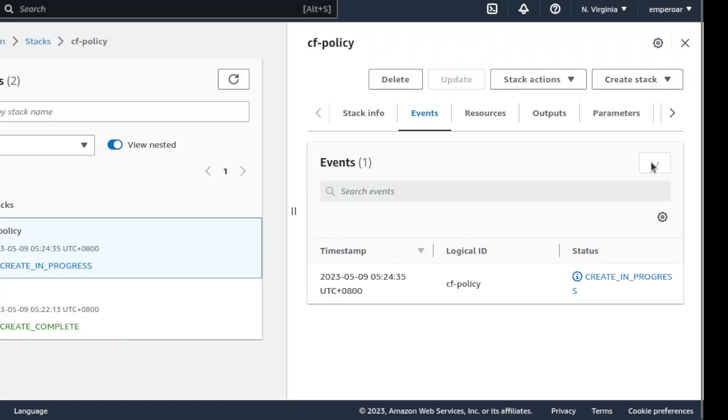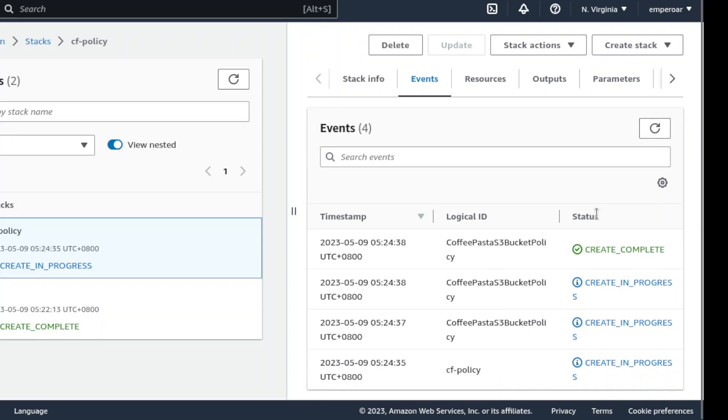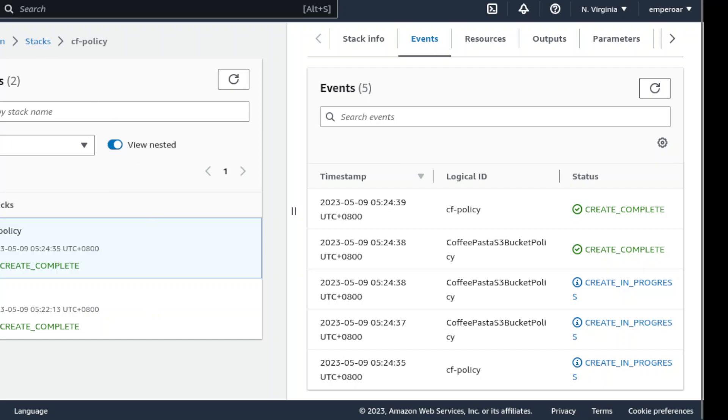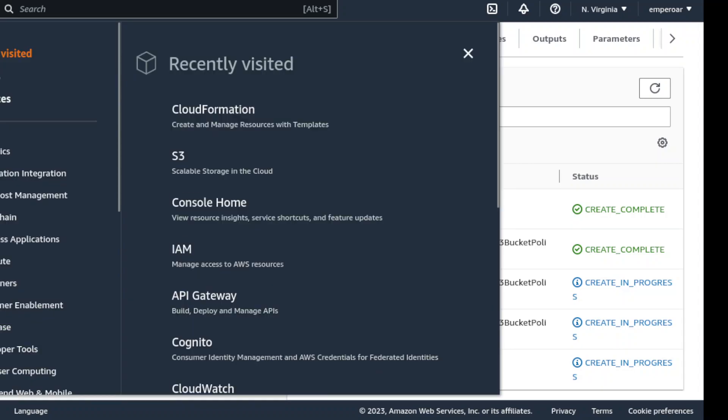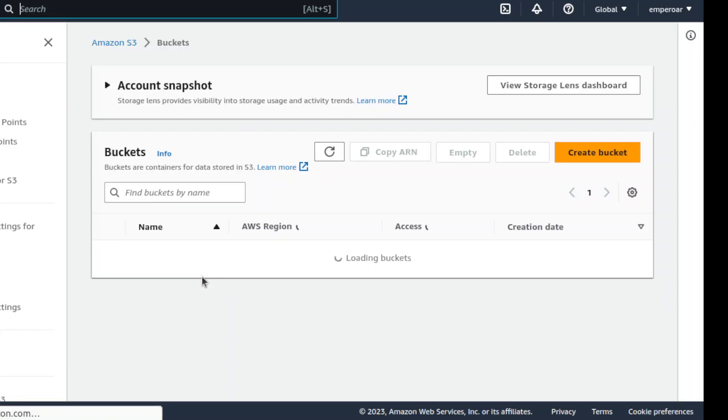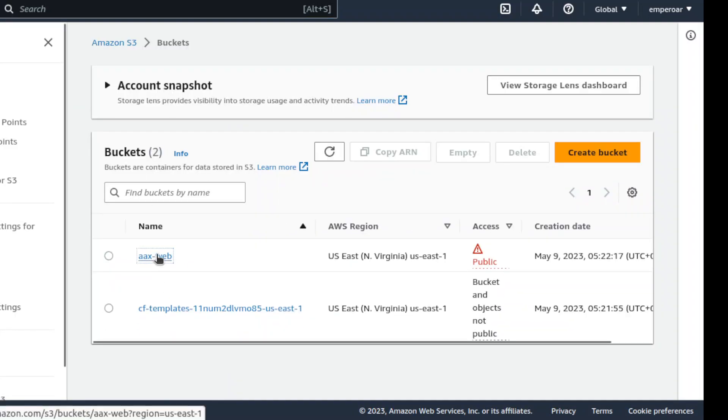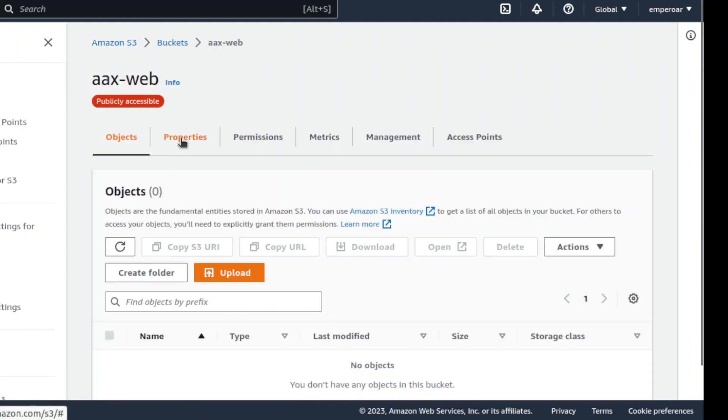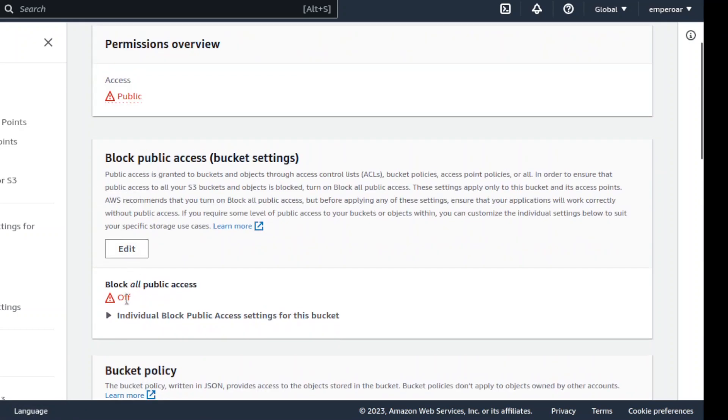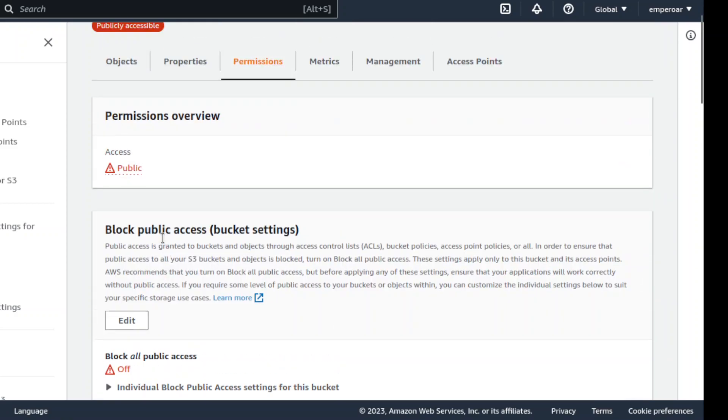Now when I refresh this, see, it completed. It completed. Okay, so yeah, let's just check this. Should be able to uncheck this. So here, it should be public. Access is public.